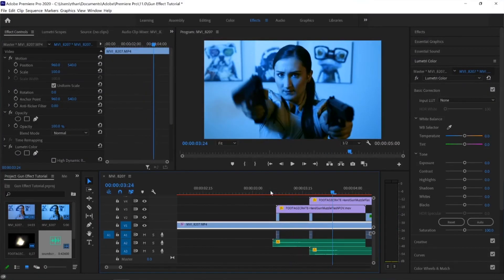Obviously, this was done pretty quick. So you could definitely go in and fine tune some things. But overall, you've got a great little gunshot effect. So that's the basics of doing a gunshot effect in Adobe Premiere Pro.